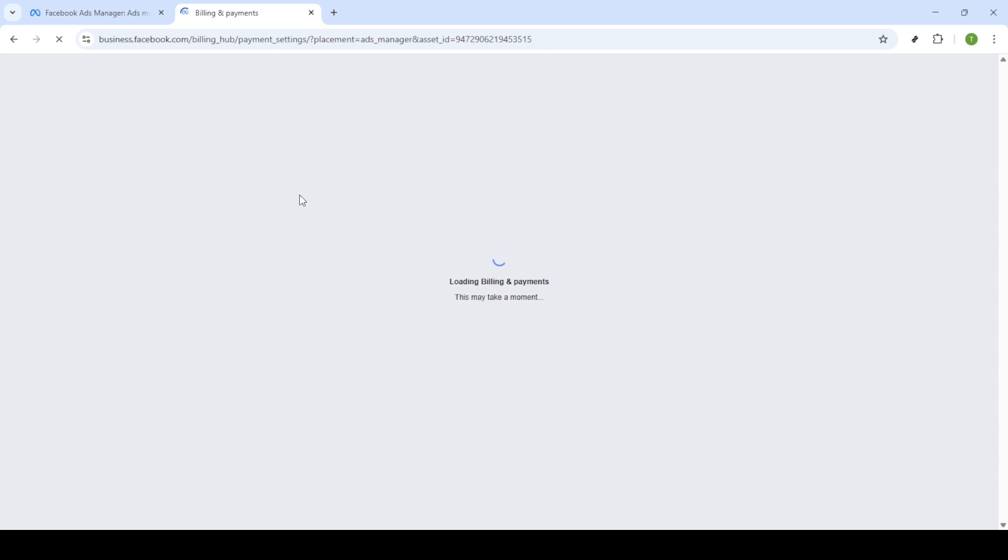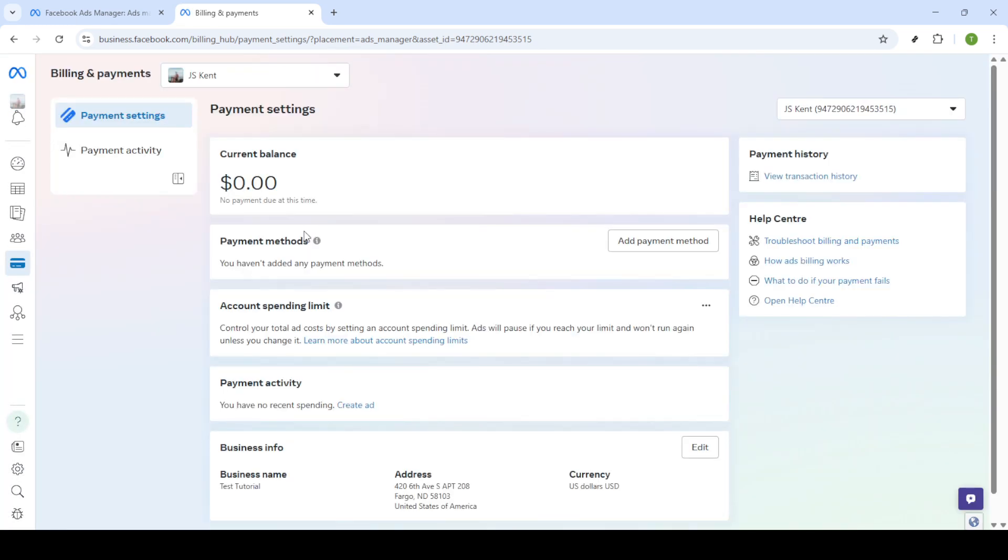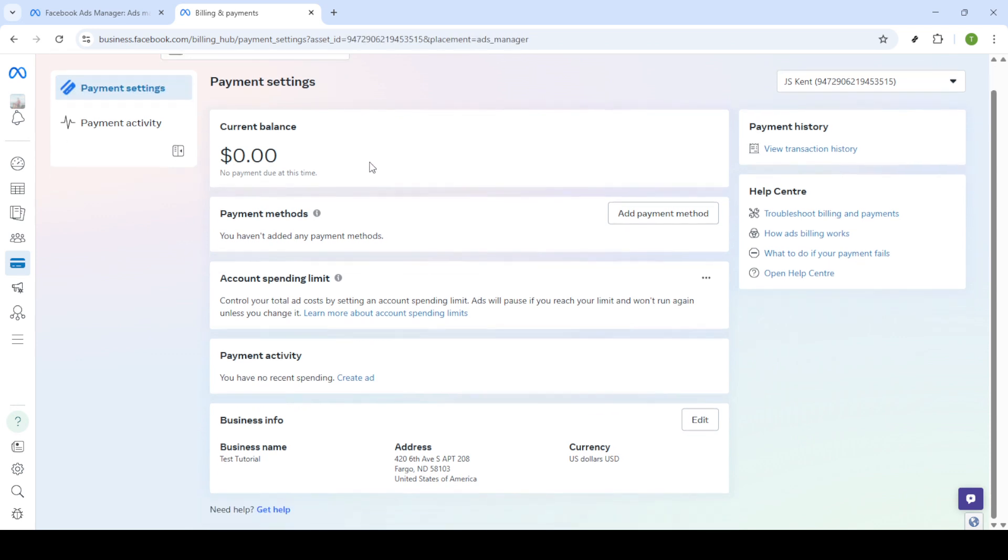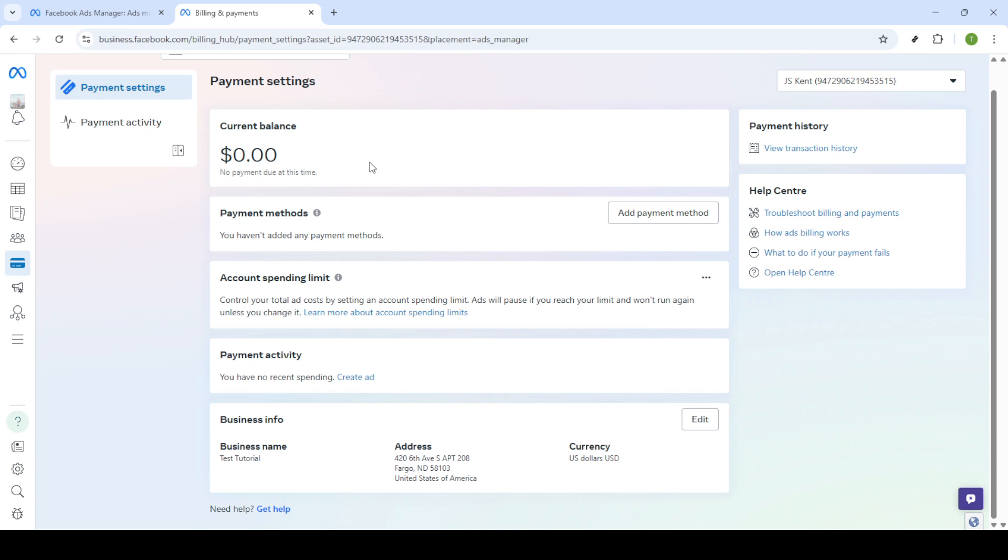Look for the option that says Payment Settings, as it's your destination for configuring your spending limits. Once you're inside the payment settings, locate the area that handles your account spending limit. You'll see three tiny dots next to it. Click on these dots to reveal a drop down menu.